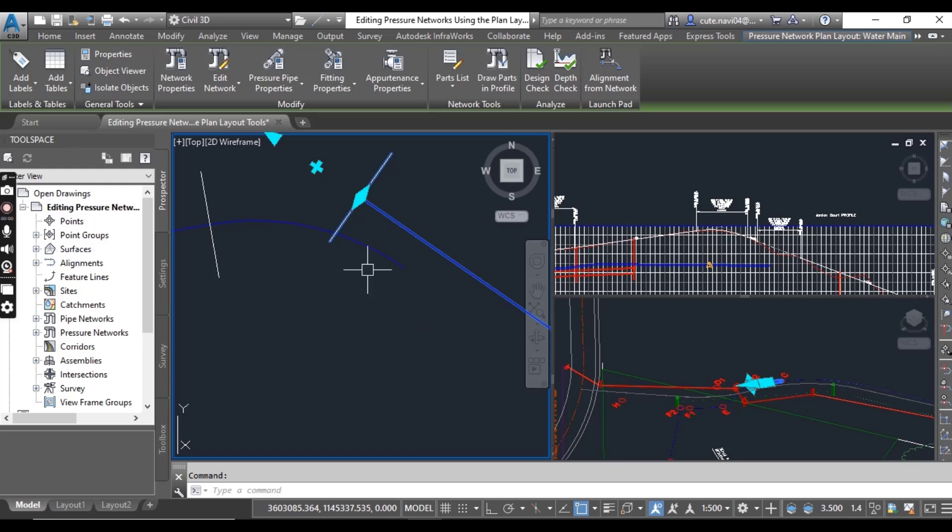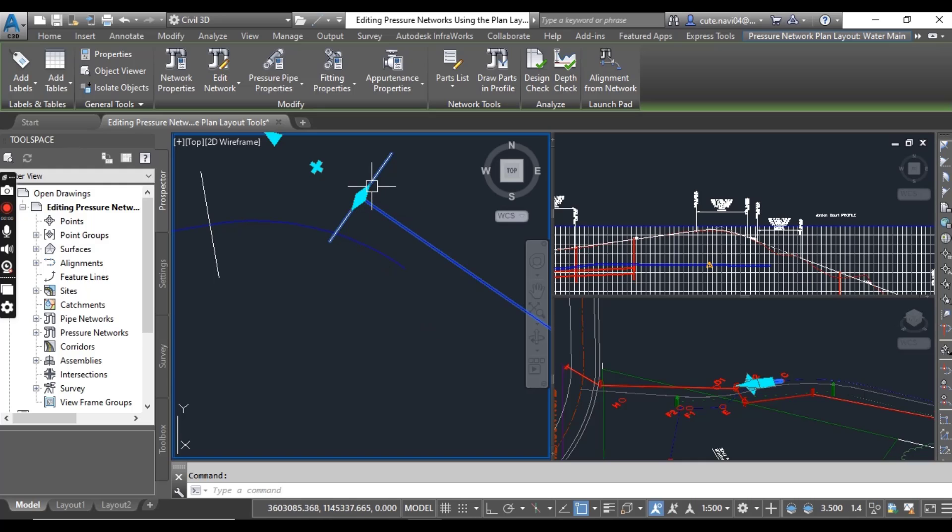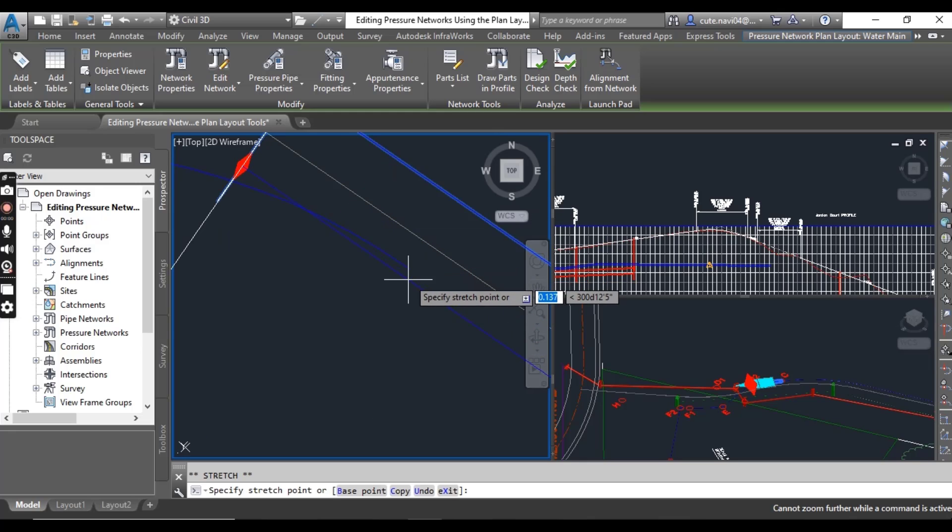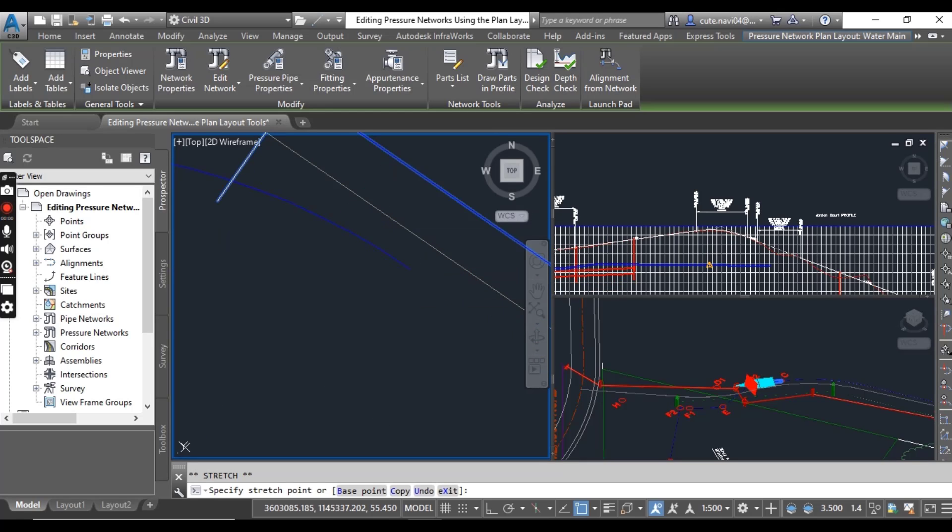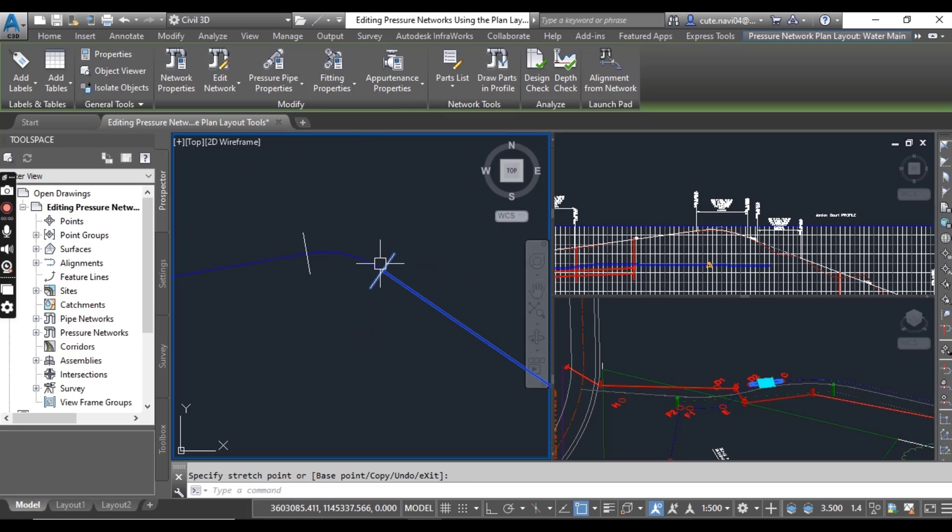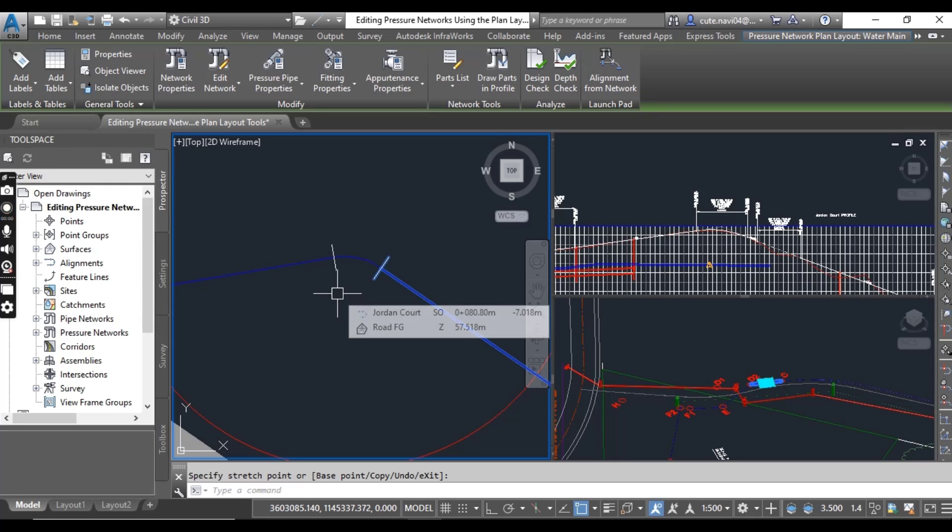Just select your pipe and then you can see diamond grip. Just click on grip and come into your another end of elbow, so your two pipes are now connected with your elbow.